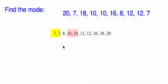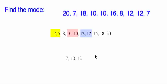OK, so we've got a pair of 7s, a pair of 10s, a pair of 12s. So we end up with a trimodal distribution. There are three modes here, 7, 8, and 12. OK, and that's it for mode. Have a good day.